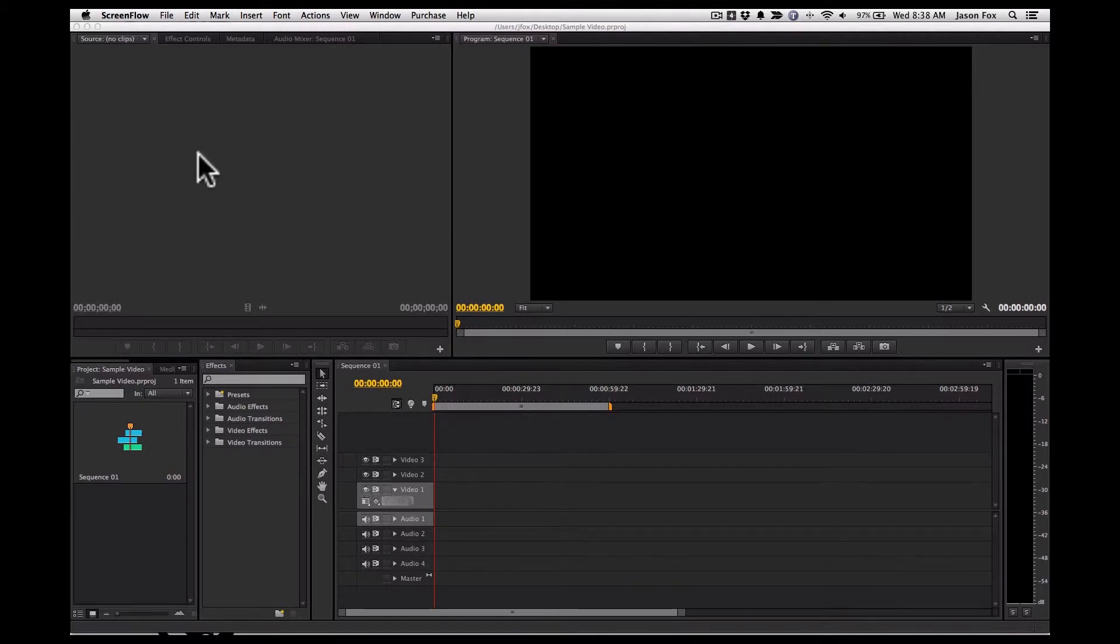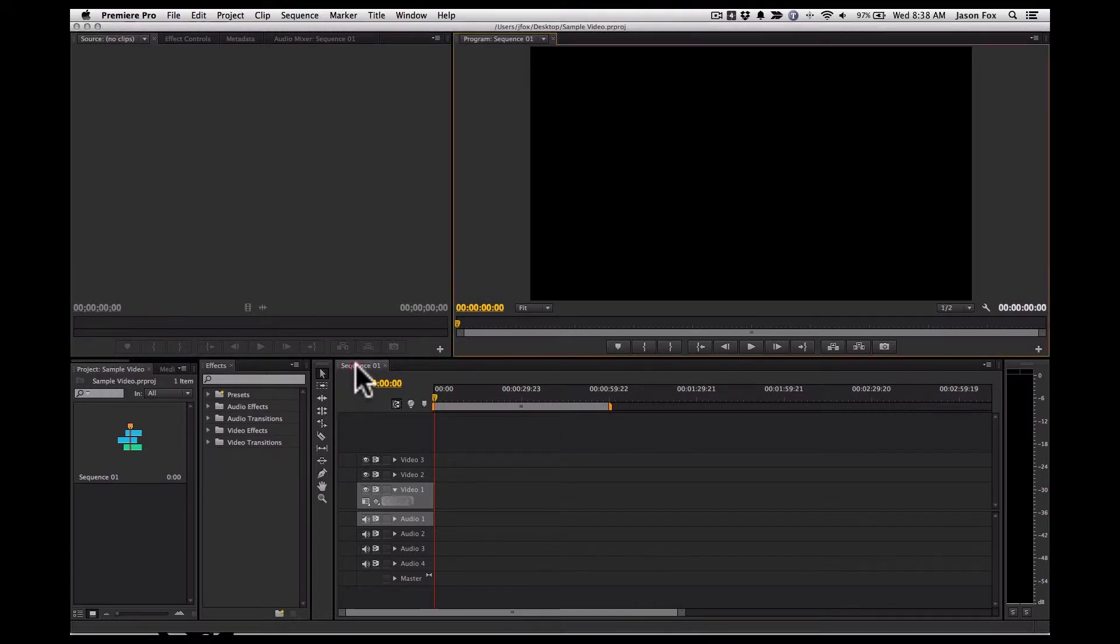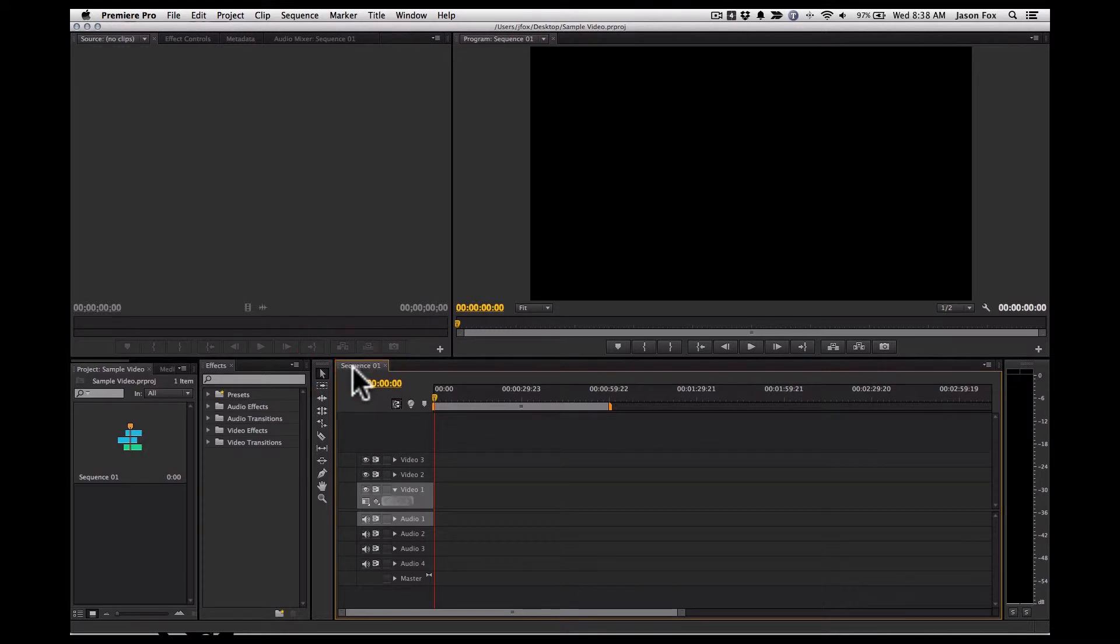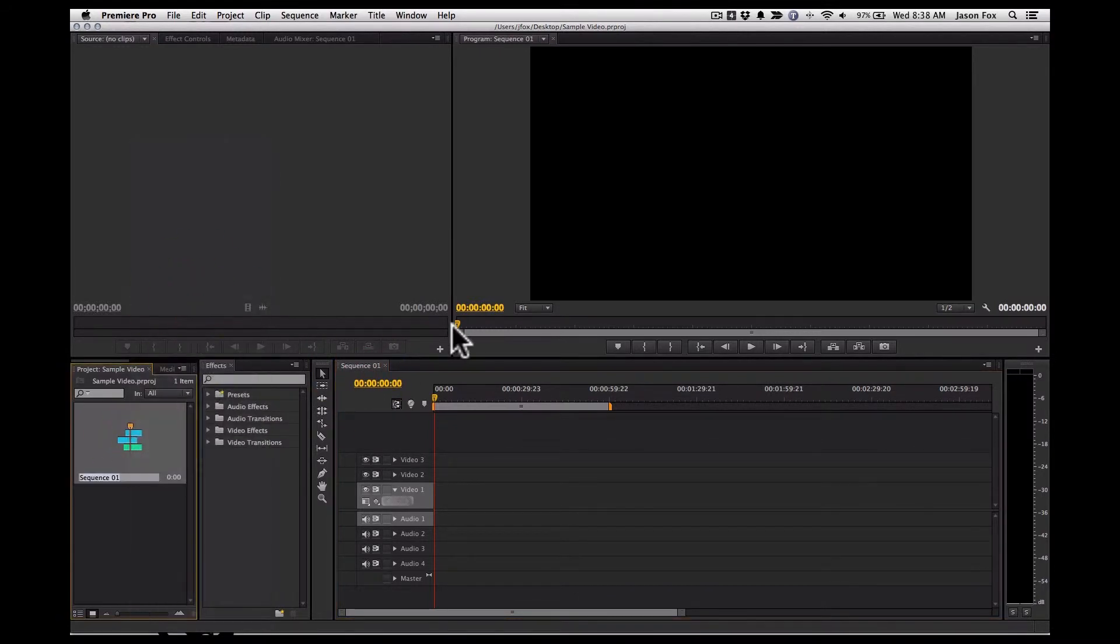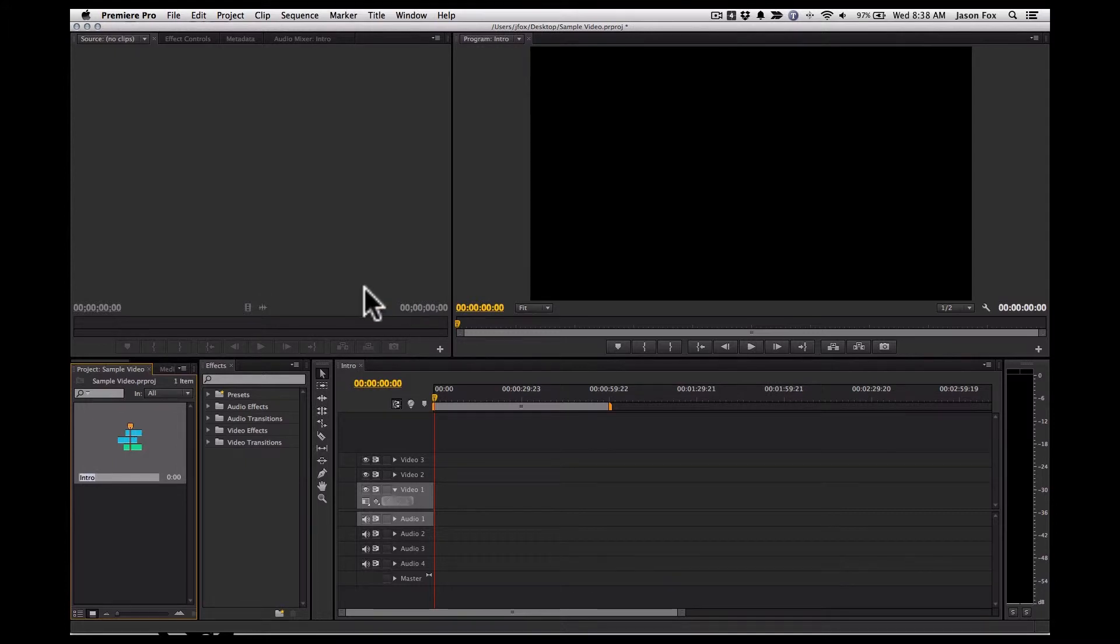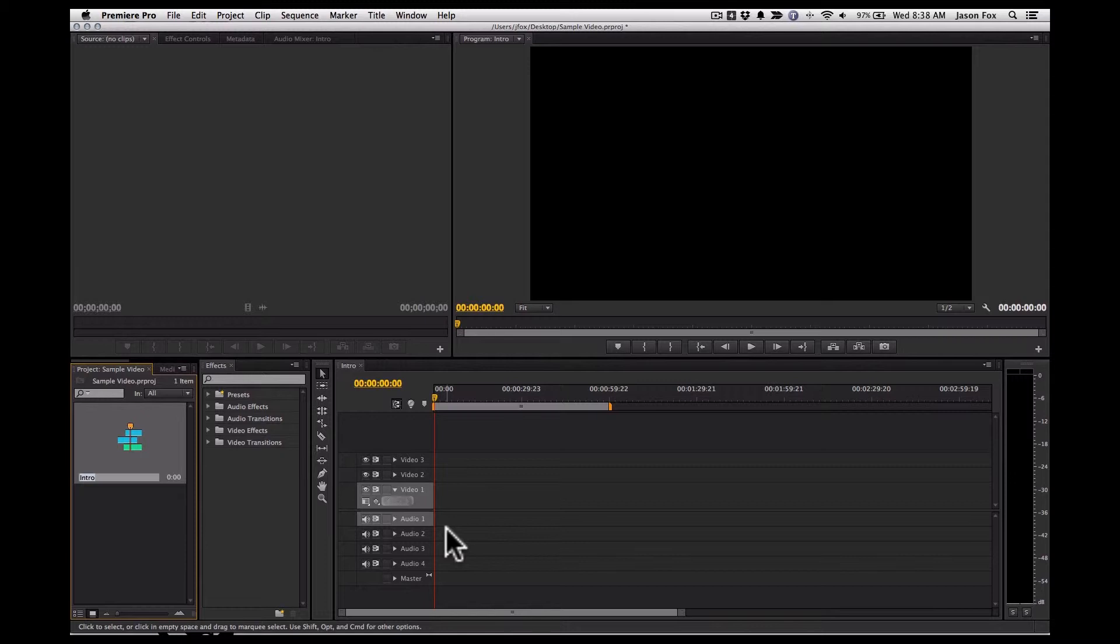So I opened up a sample project here. I'm going to start with my first sequence. Let's rename that intro. And this will be the sequence that will be at the beginning of the video.